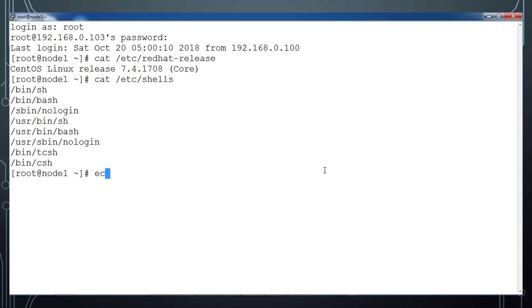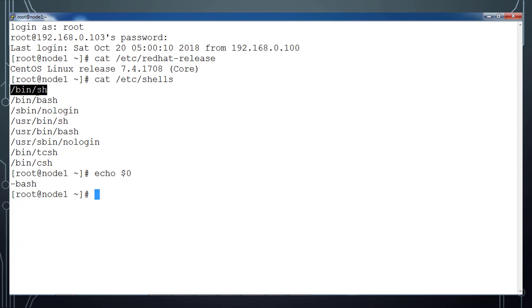These are the shells that it supports. What is my current shell? I can use echo $0. So that is the shell that we are typing. And as every user, you can switch to any other shell by using this shell command.